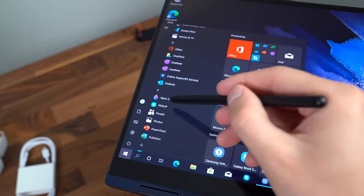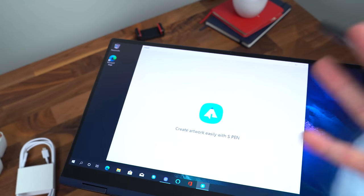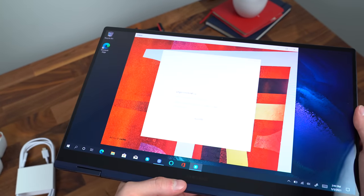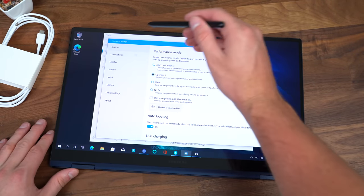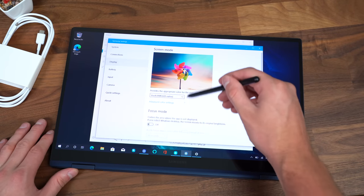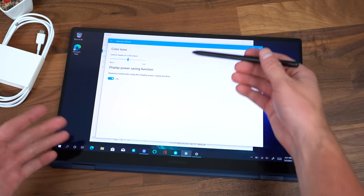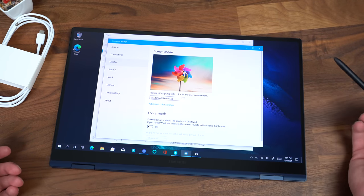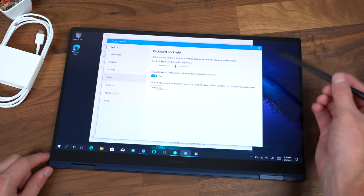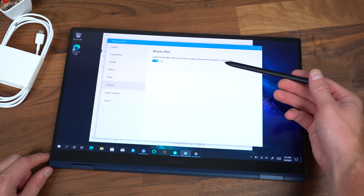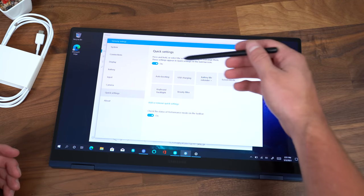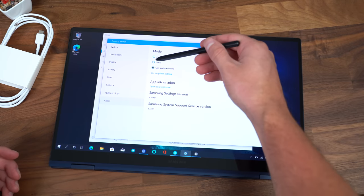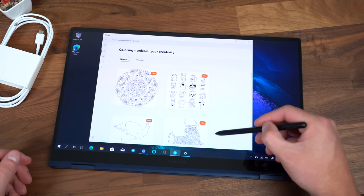Just a couple other noteworthy apps. Paint 3D and even the Pen Up app which has been a lot of fun on the Note series. There are also some separate Samsung settings which are different from the Windows settings. You can go through easy Bluetooth connection, Best AP. Within display there is advanced color settings, so if you'd like it a little bit warmer a little bit cooler you can do that. There are power saving functions, battery settings to extend that battery life, different keyboard settings. Within camera there's even a beauty filter option. If you want that on or off you can customize these quick settings and even choose if you'd like to default to light or dark mode or just use whatever the system setting is.